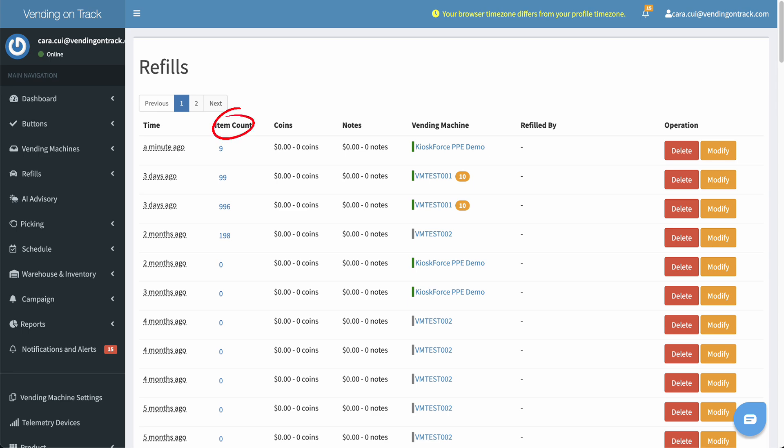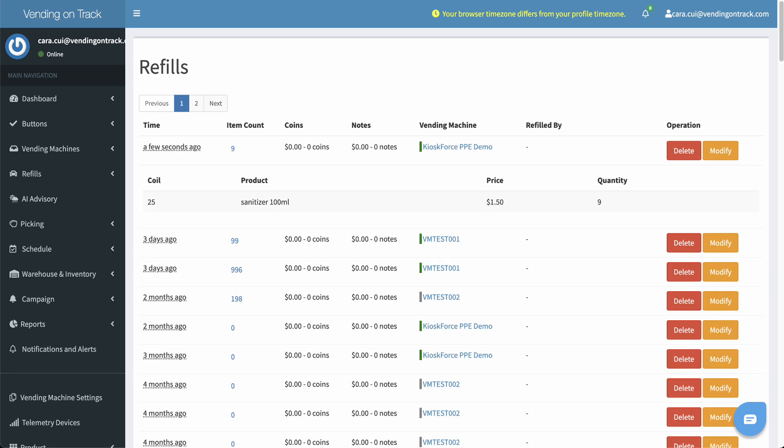In the Item Count column, you can click the number to see detailed refill information, including coil, product on each coil, product price, and the refilled quantity of each coil.